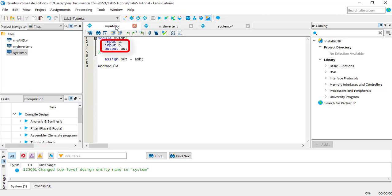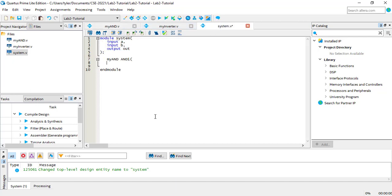For the MYAND module, the ports are A, B, and out. To connect port A, I'm going to type .A, and then a space, and then the port connection goes in parentheses after the space. In this case, I want to use the system port A as the input, so I put A in the parentheses. Notice how both A's refer to different things. The first A after the dot is the port of the MYAND module. The second A is the port of the system module — it just so happens to have the same name.